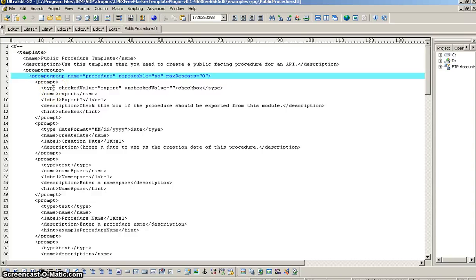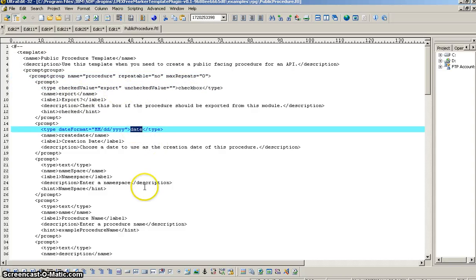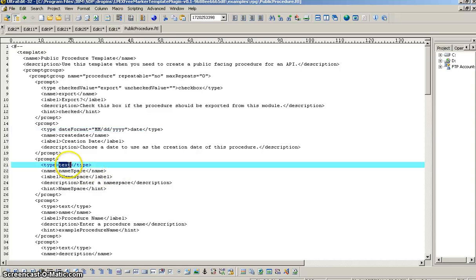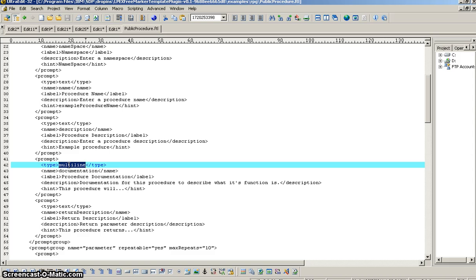So, there's four different types of prompts. One is a check box, like you see here. Another one is a date. Then you have a regular text field, and then there's multi-line text, which accepts, obviously, as the name implies, multiple lines.